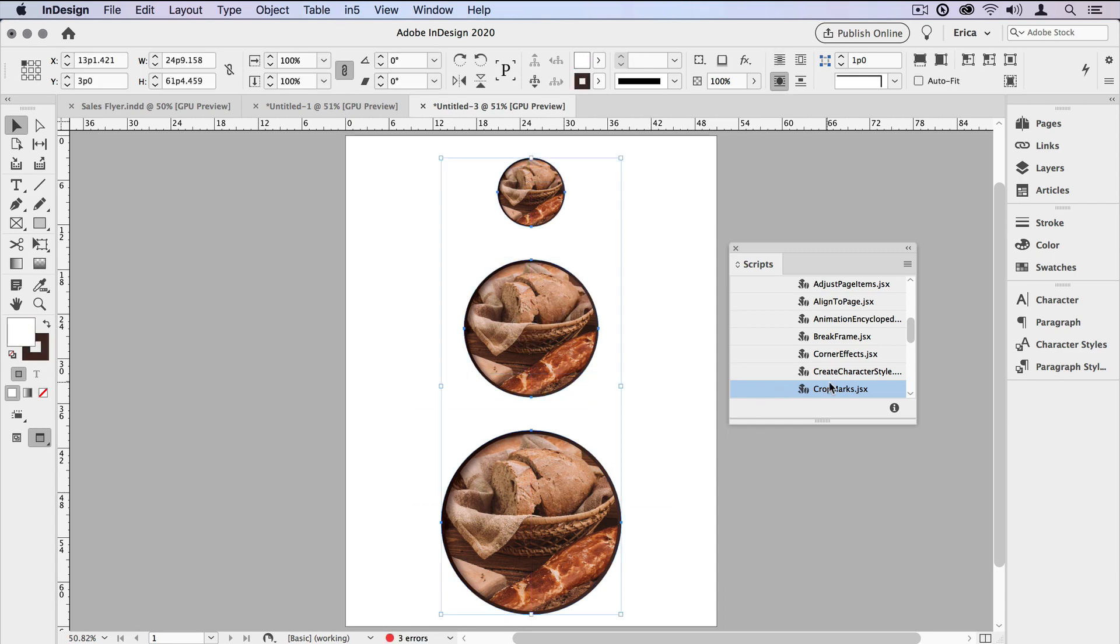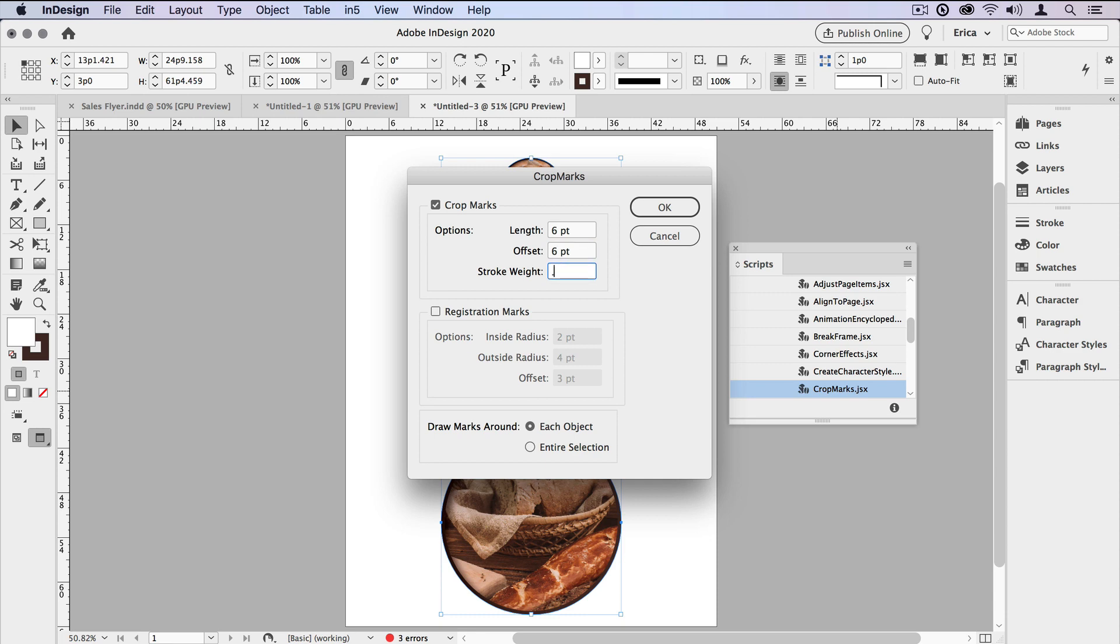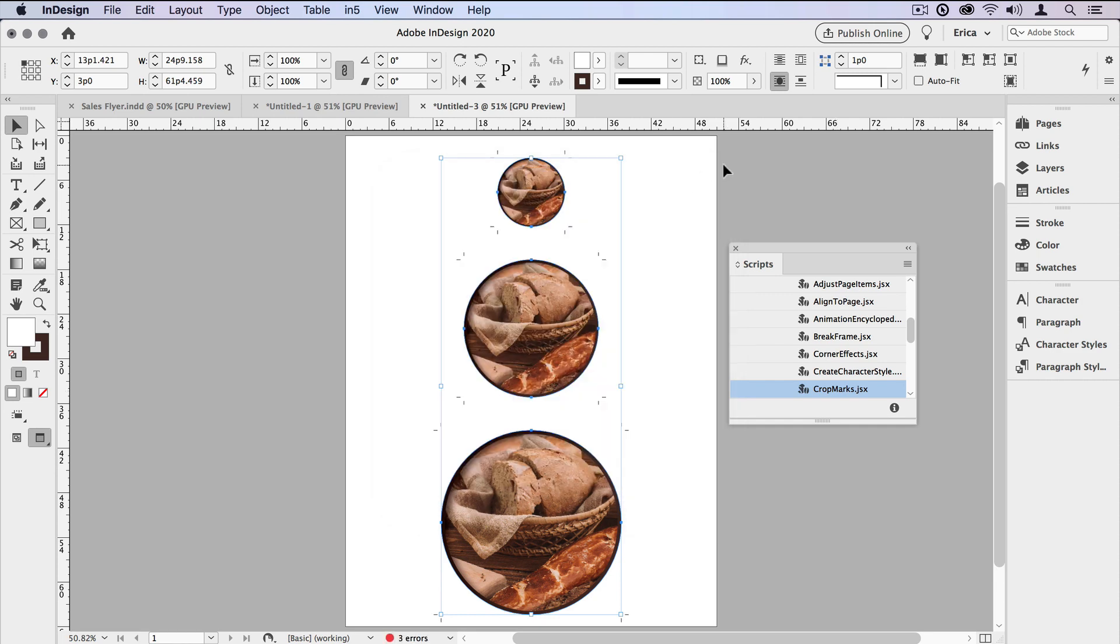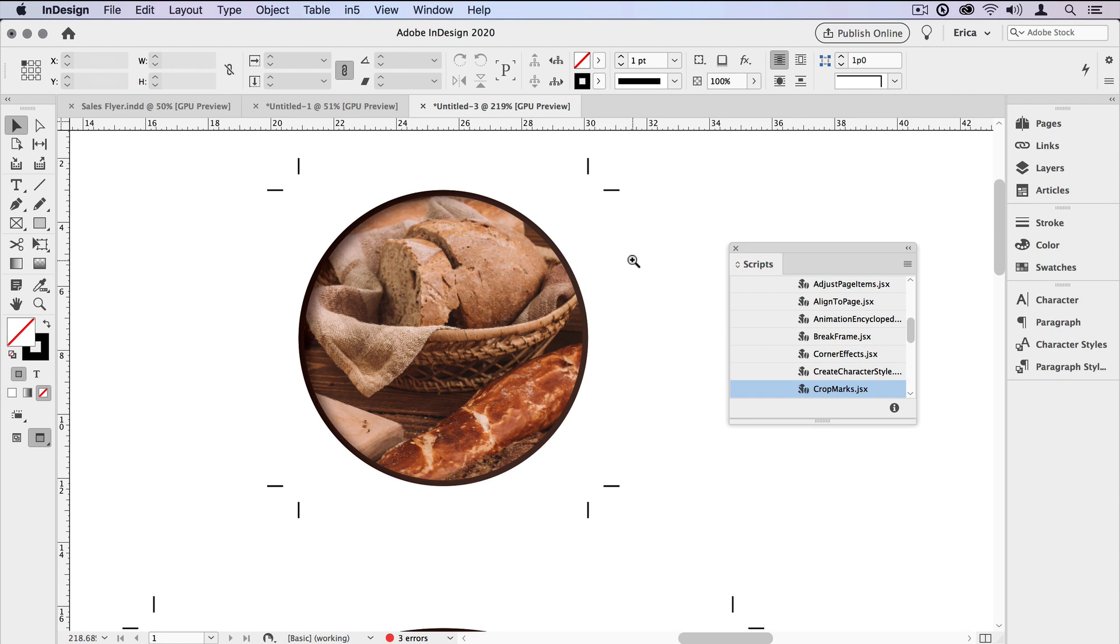Then I'm going to select all three items, go back to that script, double click on it, turn off registration marks. It doesn't save the information we used last time, which is too bad. But in this case, I'm going to make them, I'll keep them short, still want a little bit more offset, and we want to make them a little thicker so we can see them. But this time I'm going to tell it to draw crop marks around each object individually. So I'll say okay to that. And now we have each item with their own set of crop marks.